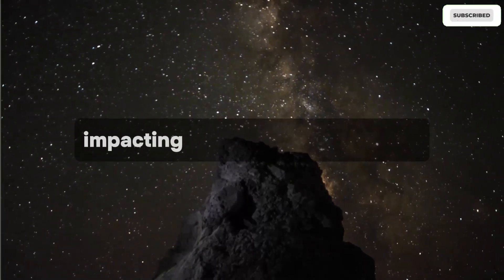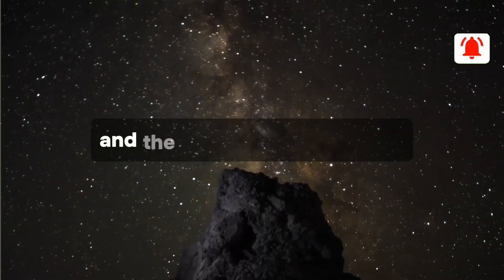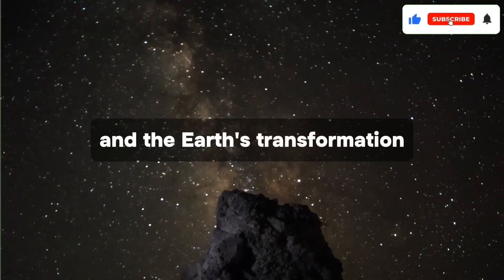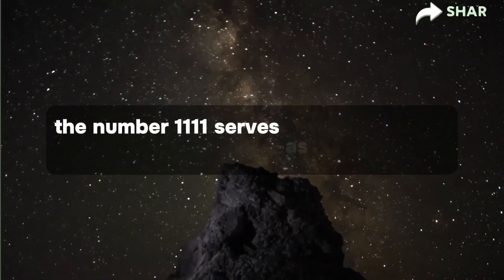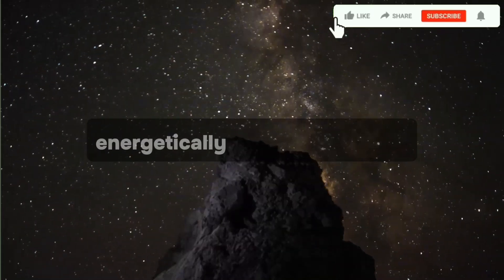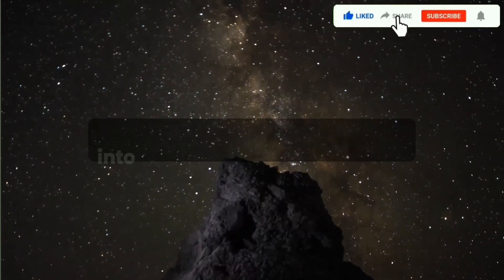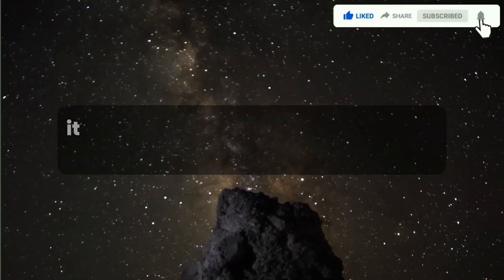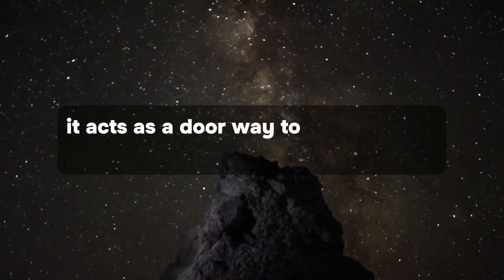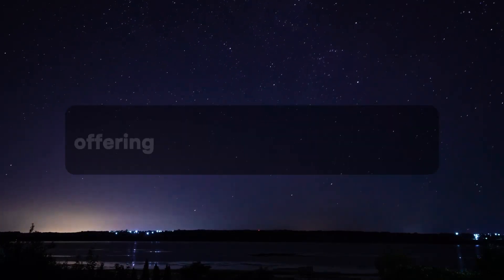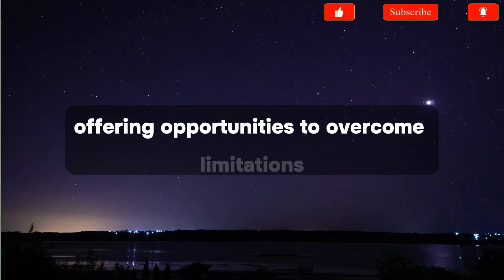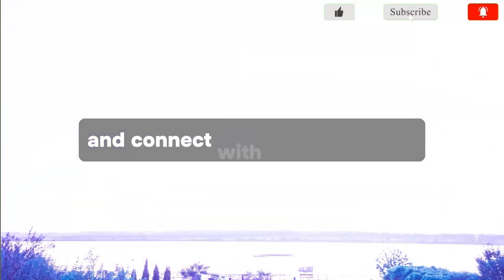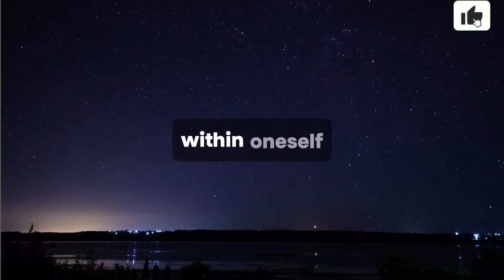impacting their spiritual evolution and the Earth's transformation. The number 1111 serves as an activation number, energetically guiding humanity into a new octave of solar light. It acts as a doorway to unlock one's highest potential, offering opportunities to overcome limitations and connect with divine memory within oneself.